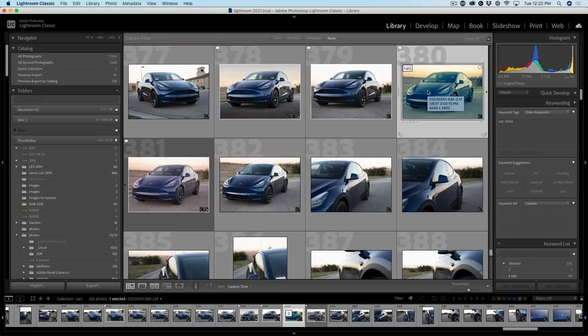So now we come to the second scenario. We have a photograph inside of Lightroom that's already been in Photoshop. What do we do with that? We have three options. Let's explore them right now.